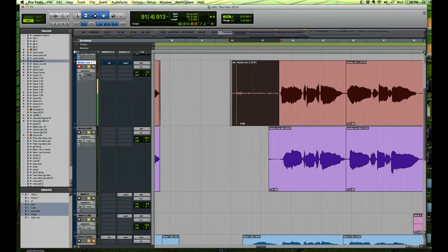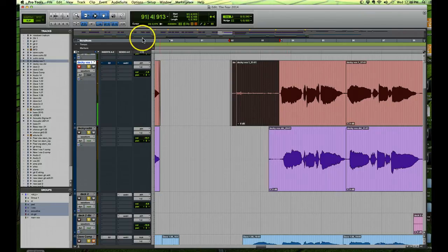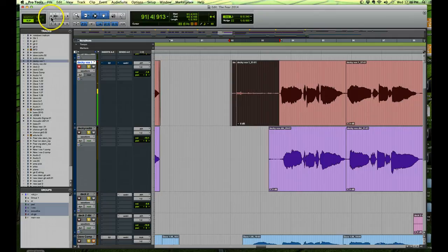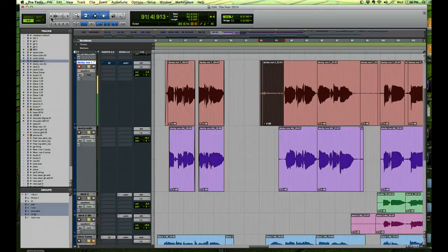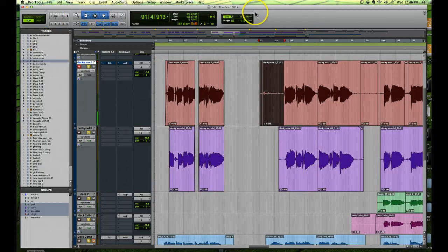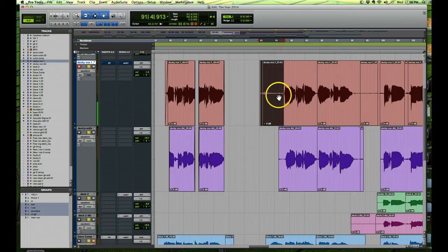Okay, so essentially what it is is it's a shortcut for the shortcuts. So what I'm doing in this particular session is I'm cleaning up a backing vocal and a backing vocal double, so I'm just getting rid of all the little stuff sort of between the vocals.